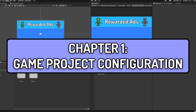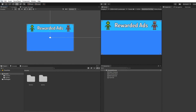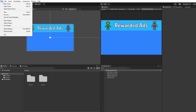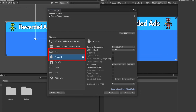The first thing we need to do is to configure our game project. Let's head over to the File tab at the top left of Unity and we want to click on Build Settings. Make sure you set the platform to either iOS or Android as Unity Ads only work on these two platforms. Once you're done, close the Build Settings window.